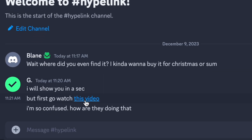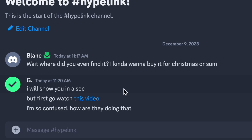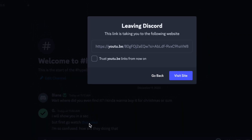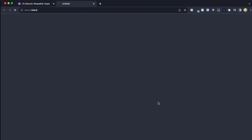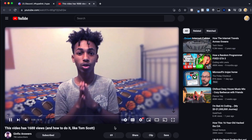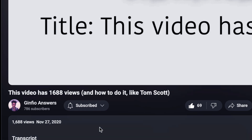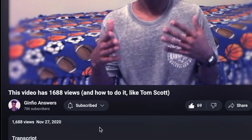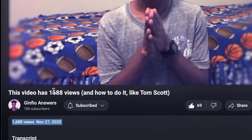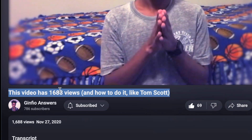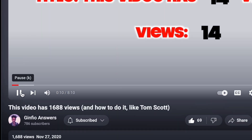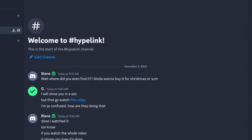Today in this video I'm going to show you how to create a clickable hyperlink on Discord just like this. Let's click on it and see if it works. Look at the amount of views that this video has and look at the title, so we're on the same page. In this video I'm going to show you how you can update the title.